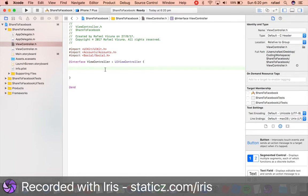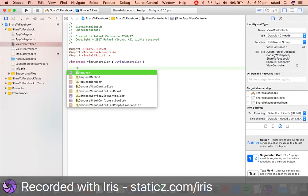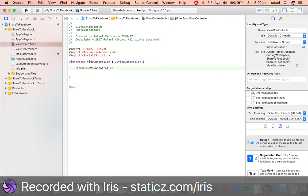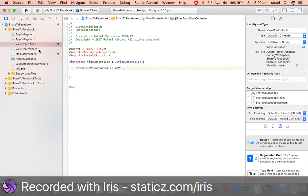Now we want to do SLComposeViewController, and this will be mySL. So we have declared it and we called it mySL.